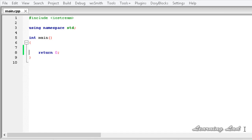Hi, this is Anil and welcome to the video tutorial for the learning lab on C++ programming. In this tutorial we are going to be learning some operators which I should have explained in the previous tutorial but haven't. That's why I made this tutorial to explain them.